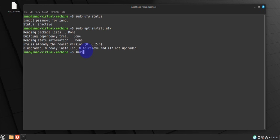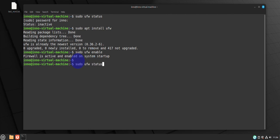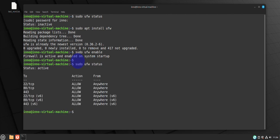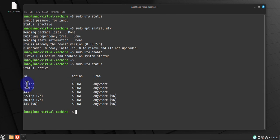You can use the command 'sudo ufw enable'. Now it's saying that the firewall is active and enabled. We can rerun the command to check the status — 'sudo ufw status' — and in this case you can see it's showing us which services are allowed and from where. I have port 22 for SSH, port 80 for HTTP, and port 443 for HTTPS allowed.